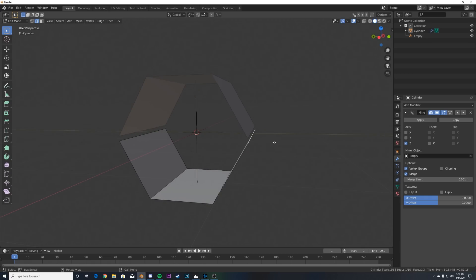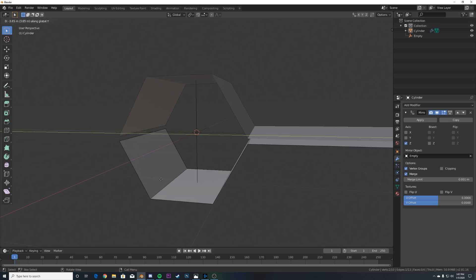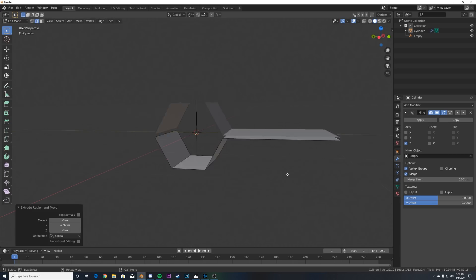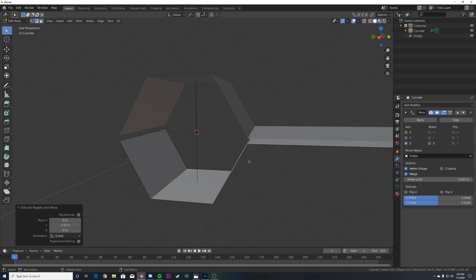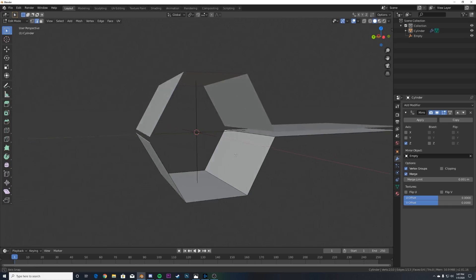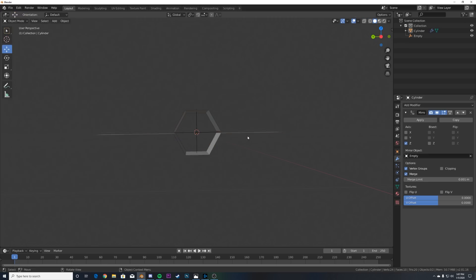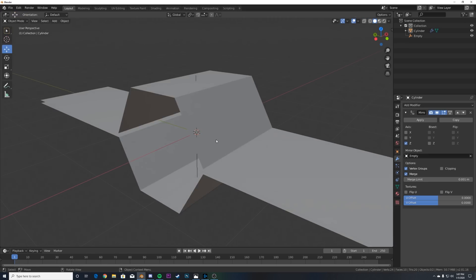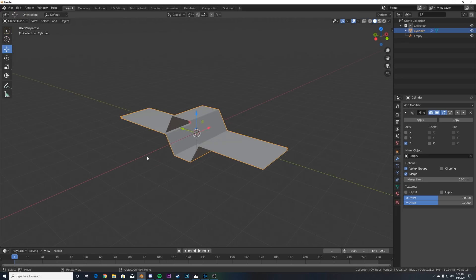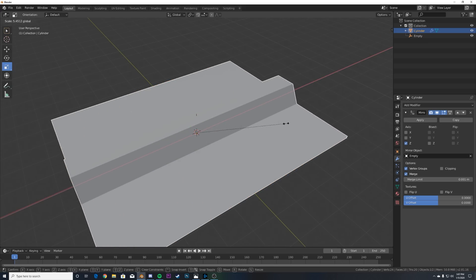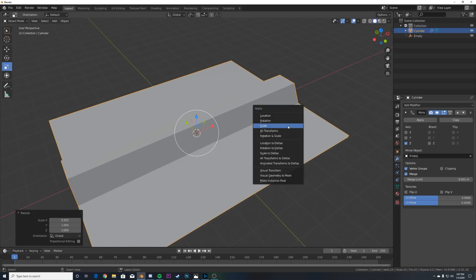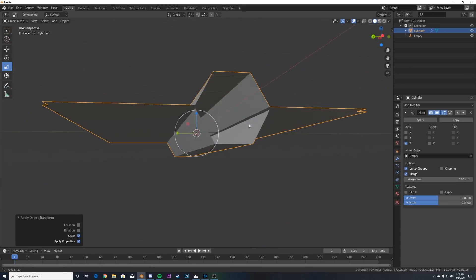Click the edge, hit E for Extrude, then Y to extrude on the Y-axis, and bring it pretty far out. Do the same on the other edge — hit E, Y, extrude it pretty far out. Now we have this model. Go to the Scale tool and stretch them out, then hit Ctrl A and Apply Scale so we can work in proper scale.